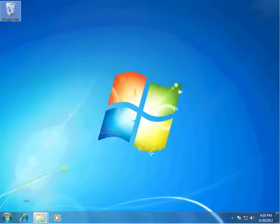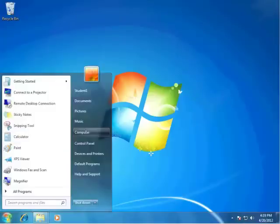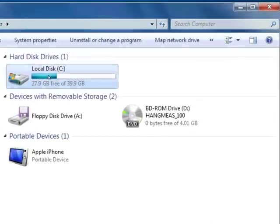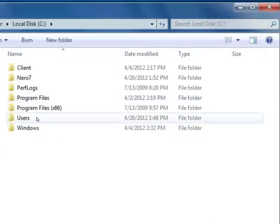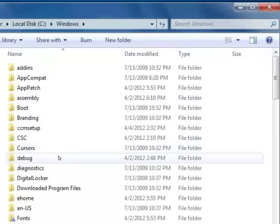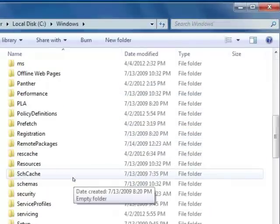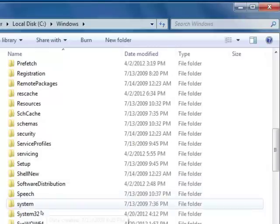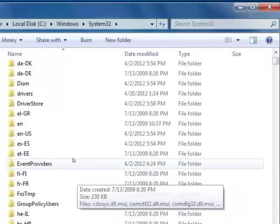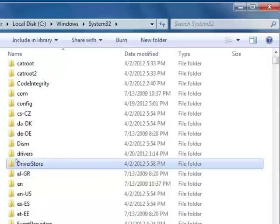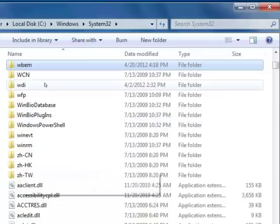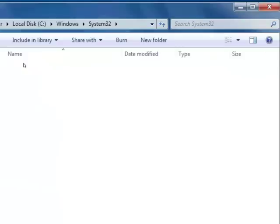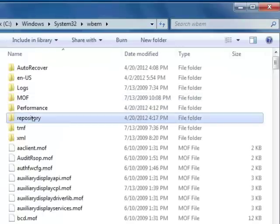In order to do that, first you have to go to the WMI folder which is in My Computer. It's in the C drive, then Windows, then System32, and then under WBEM. Here's the WMI repository folder.